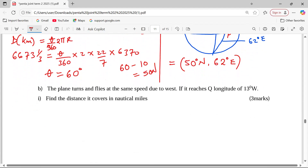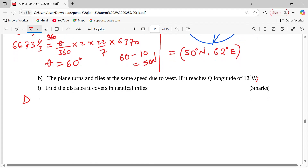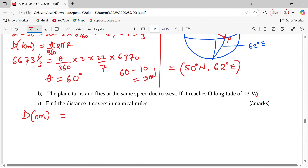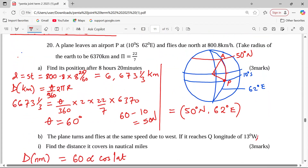Now look at Part B. The plane turns and flies at the same speed due west. It reaches Q at longitude 13 degrees west. Find the distance it covers in nautical miles. Moving to the west means the plane is now tracing along a small circle — a circle of latitude. The arc from A to Q is along a small circle.